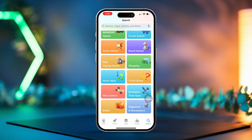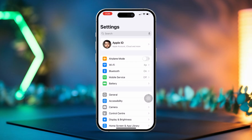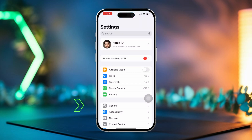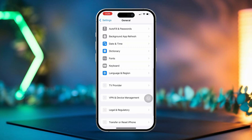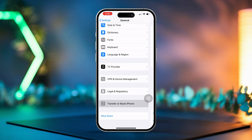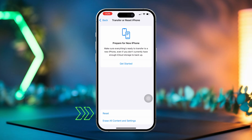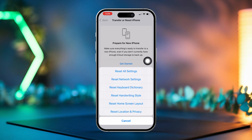Method 2: Reset all settings. Open Settings again on your iPhone. Scroll down and tap General. Then scroll down and tap on Transfer or Reset iPhone. After that, tap on Reset. Then select Reset All Settings. You'll need to enter your passcode to confirm.